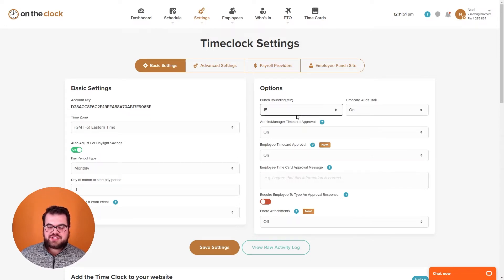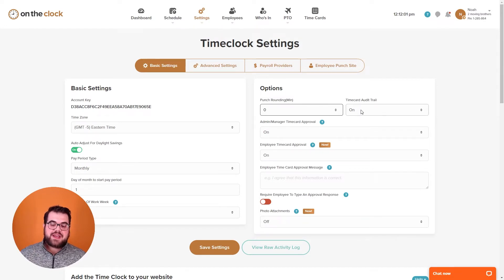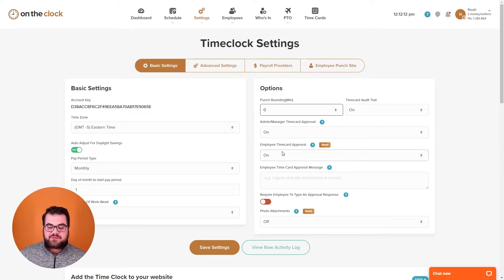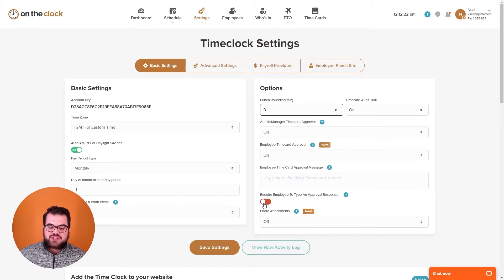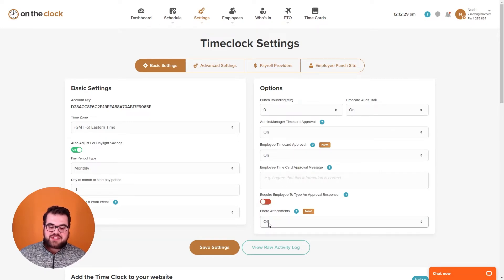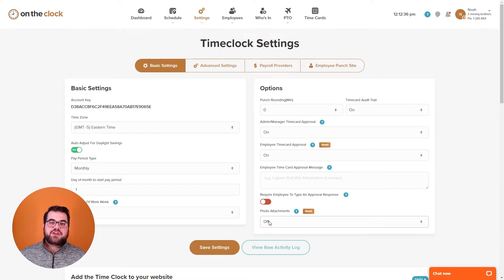Under the options section we have the option to set up punch rounding — you can round punches to the nearest 6th or 15th minute, or turn that off completely. We have the time card audit trail that lets you see any changes made on the time cards by employees, managers, or administrators. Below that we have admin, manager, and employee time card approval, which lets employees approve their time at the end of a pay period. You can also require employees to write a message when approving their time cards. One of our newer features is photo attachments, which allows an employee when clocking out to leave an attachment — such as a picture of a project or a receipt.